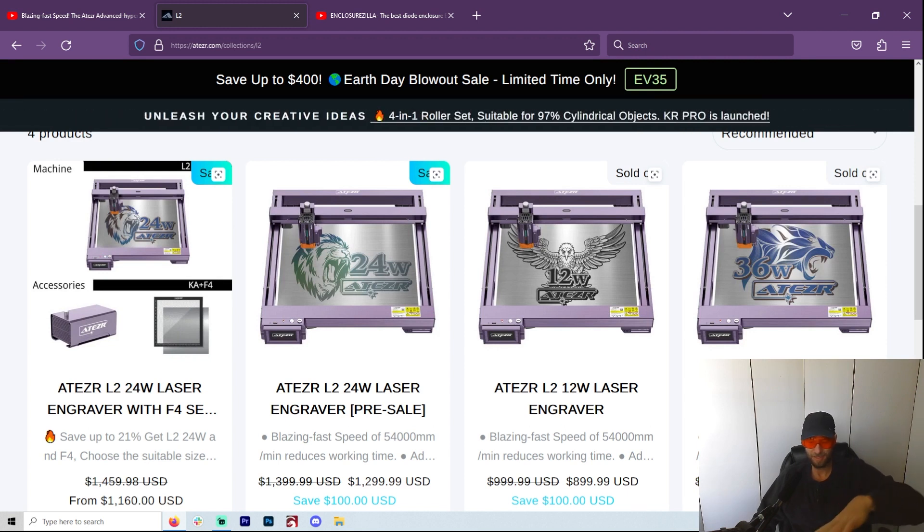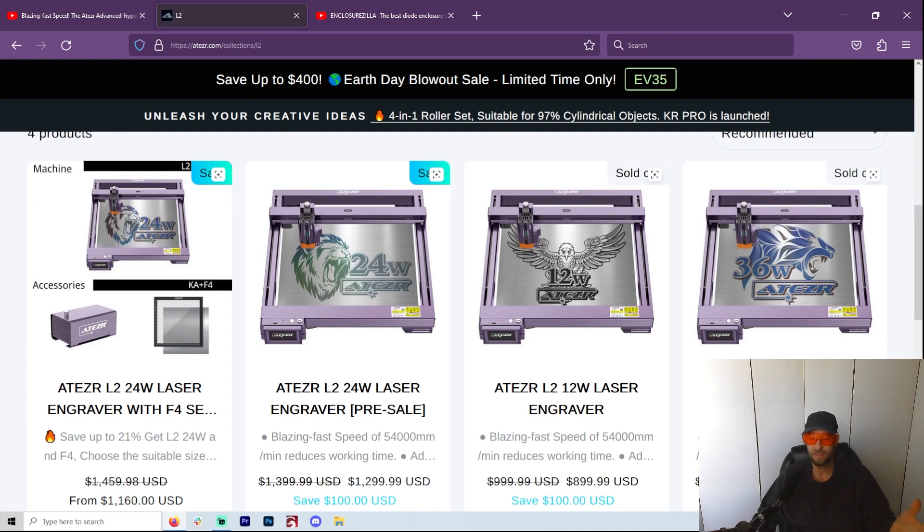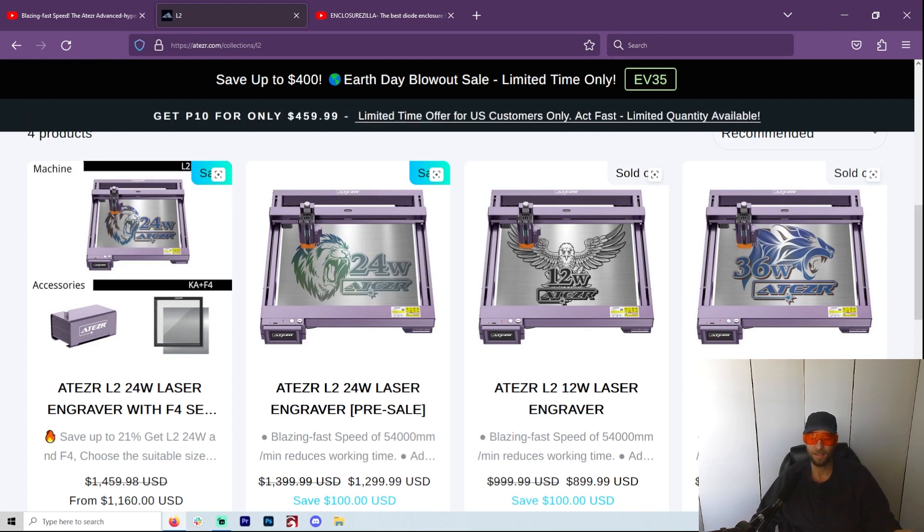X-Tool of course being number one because they have commercials everywhere and they built a decent machine, but then along came Atezr and just kind of blew away everybody.